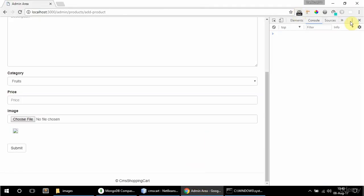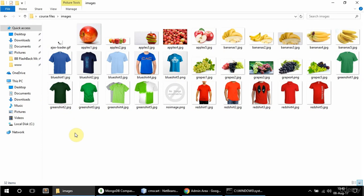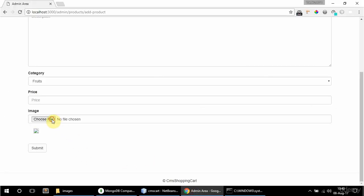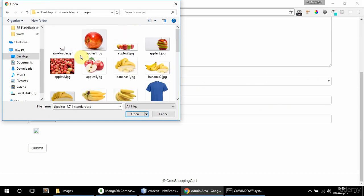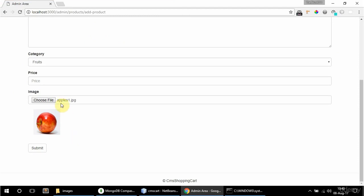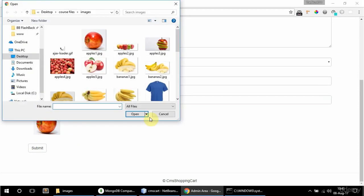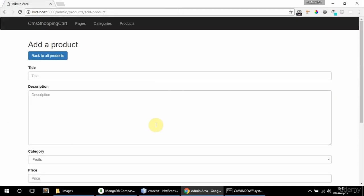I'm going to go to the course files and images folder, choose an image, and here is the preview — it works. The file name is displayed as well, so it's all good. That's it for this video, see you next time.